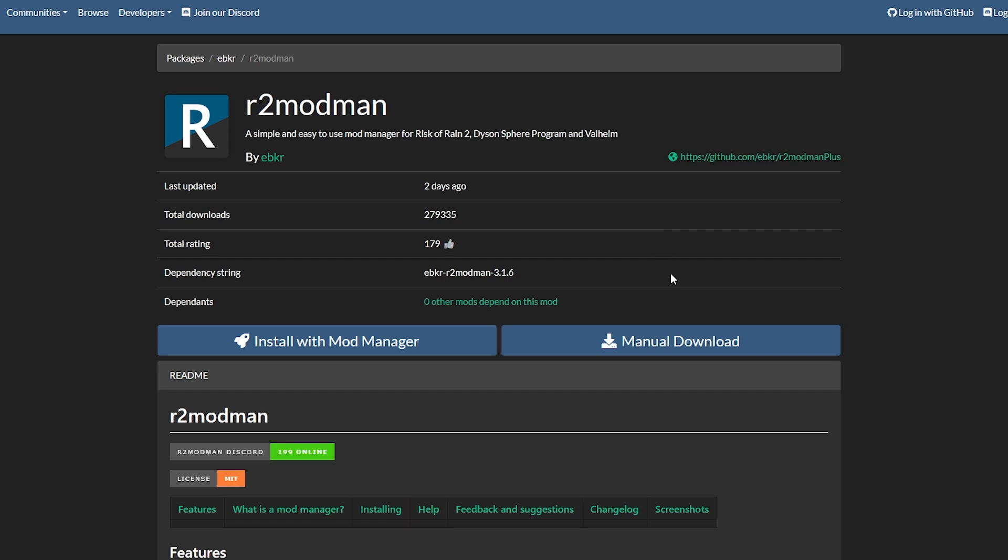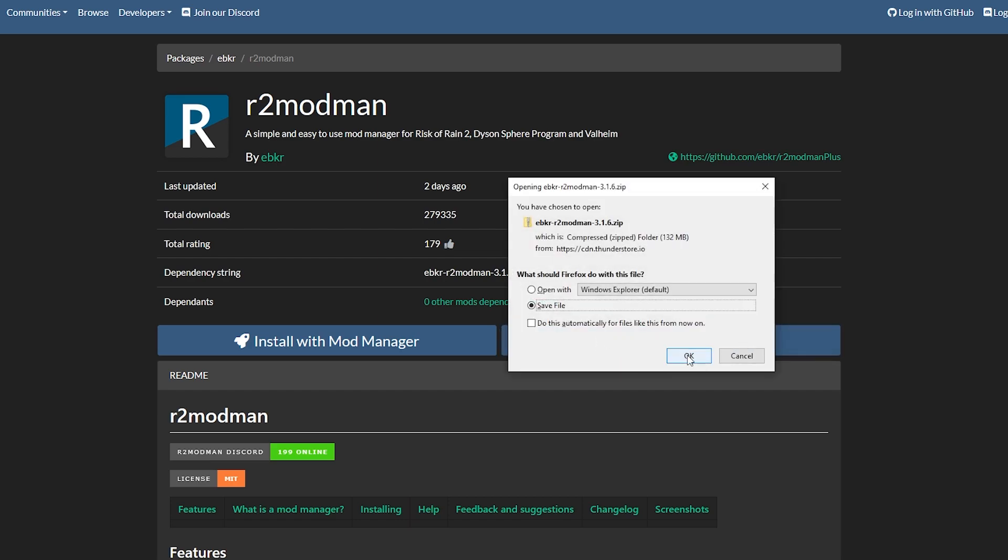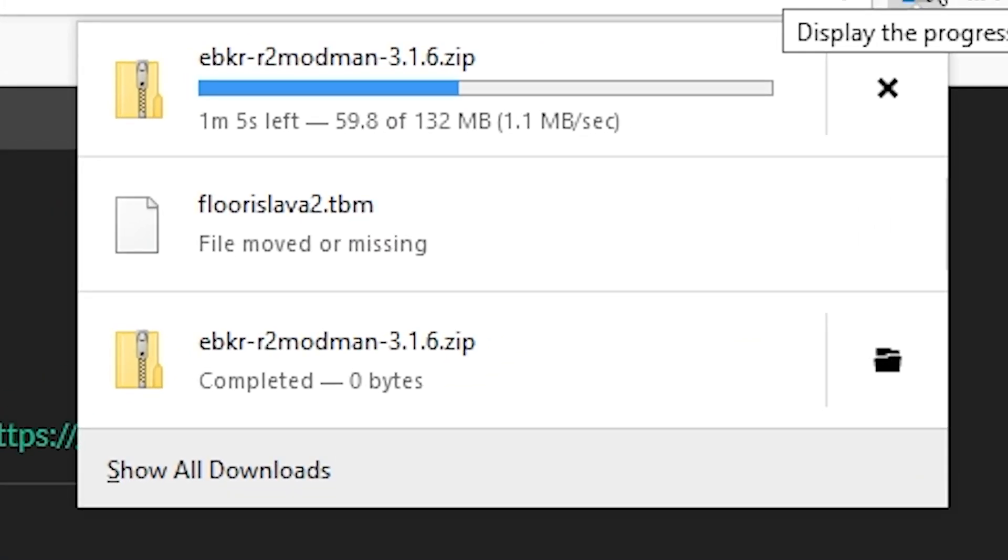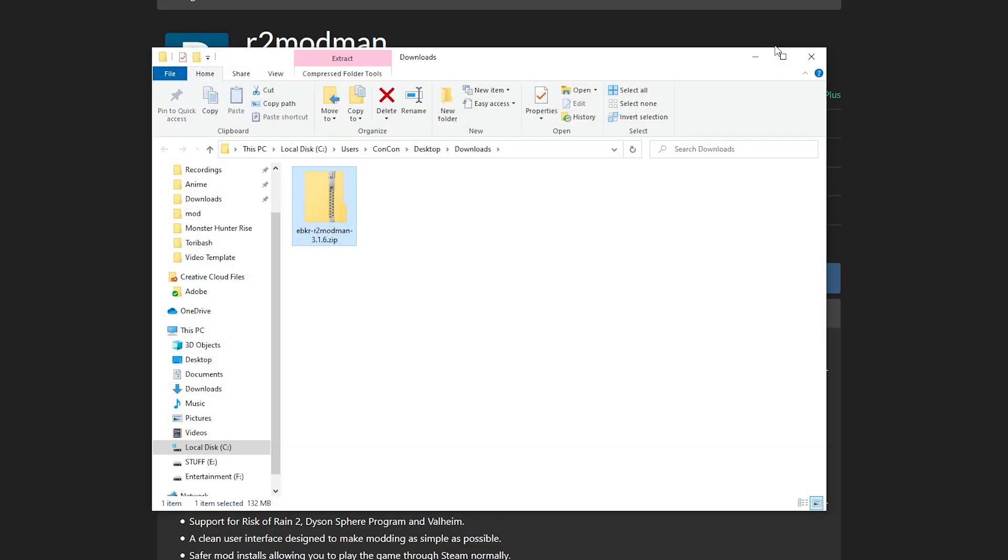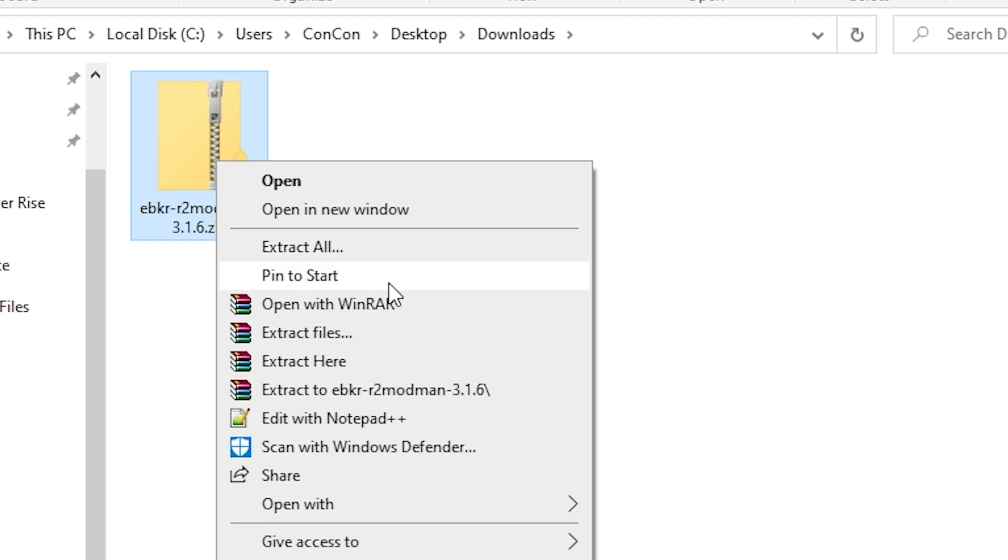It's an application that you're going to install that is able to download mods and load them into your game. Click manual download here, save the file to your downloads folder. The file size is 132 megabytes so just wait for it to finish downloading. Once downloaded, go to your download folder, right-click and use WinRAR or WinZip to extract the files.